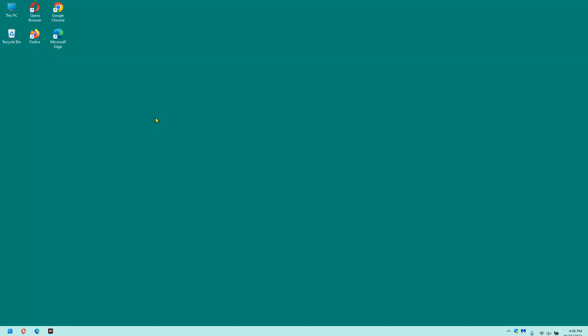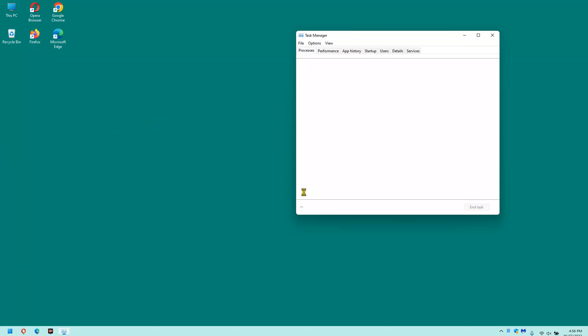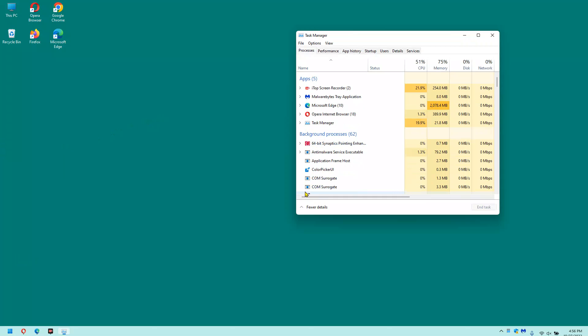First, right-click on the Start button, then select Task Manager from the menu. Next, select View from the File menu, then click Expand All.